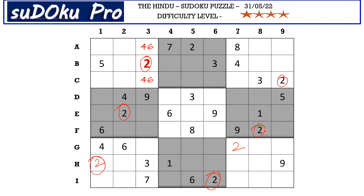This two here in row F blocks this row and this two here in row A blocks this row, so two goes in one of these two cells. There is a two here in column six blocking here, so two goes here in D4.